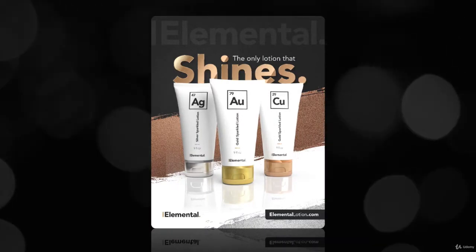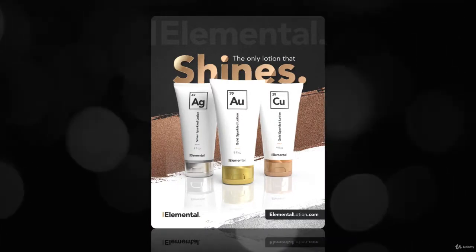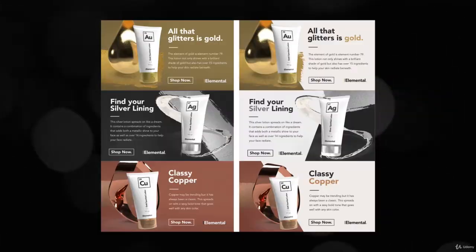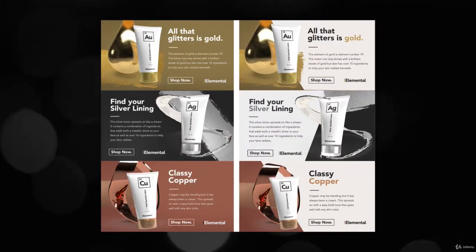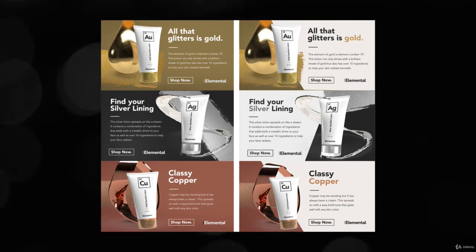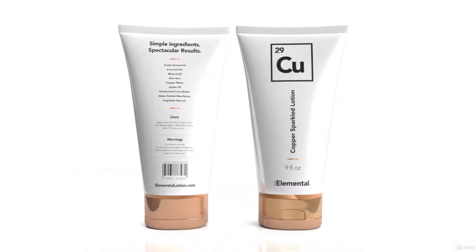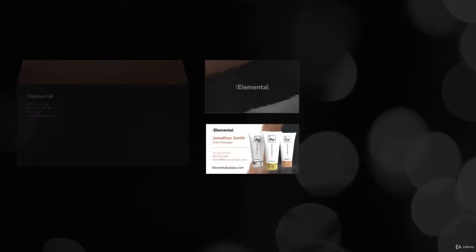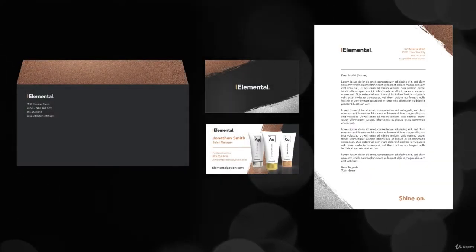We will also dive into ad design and layout, including layout design for digital and print graphics. We cover the package design process as we develop our series of lotion bottles. Stationery design is also covered, including letterhead and business card designs.